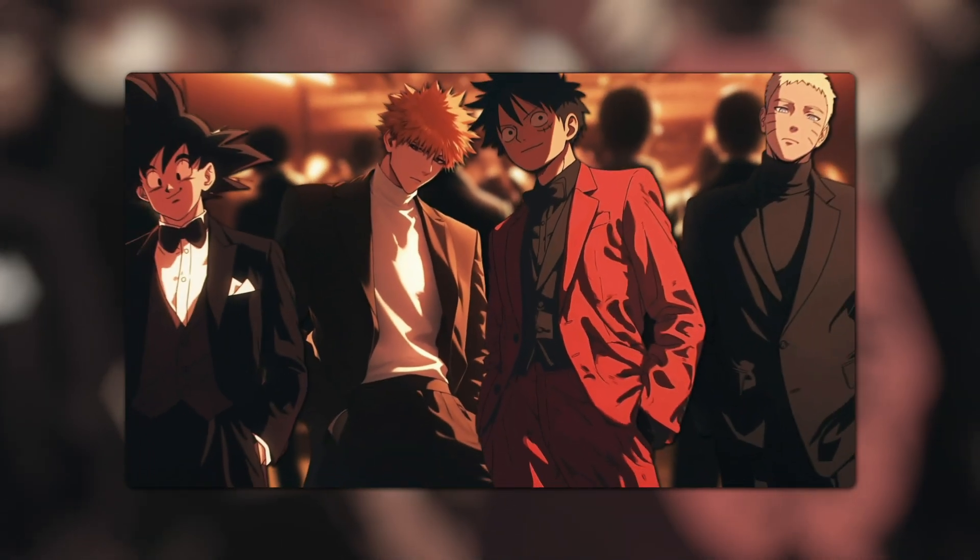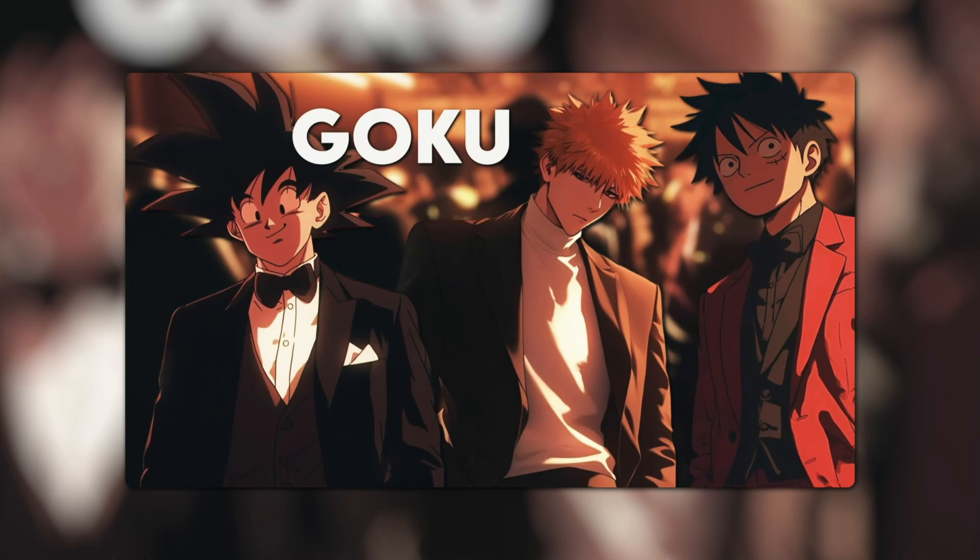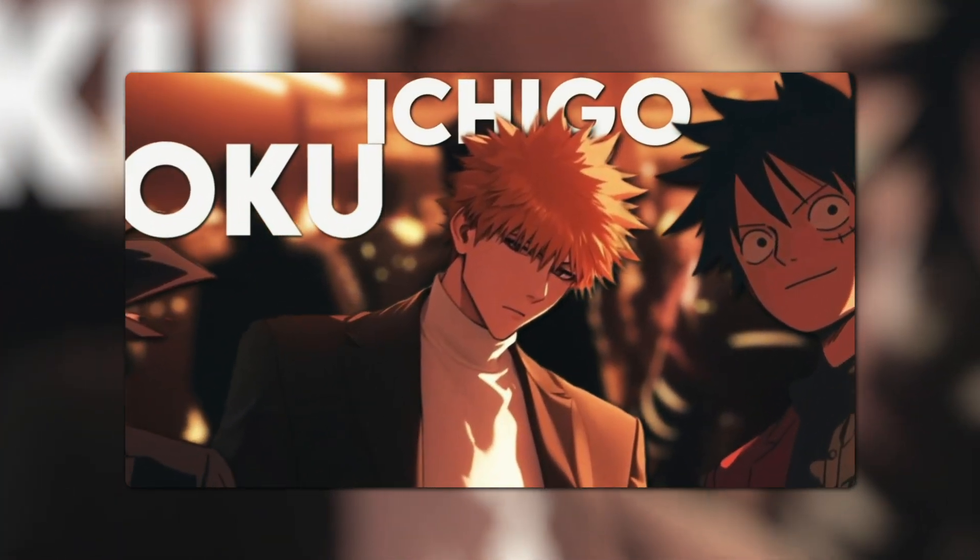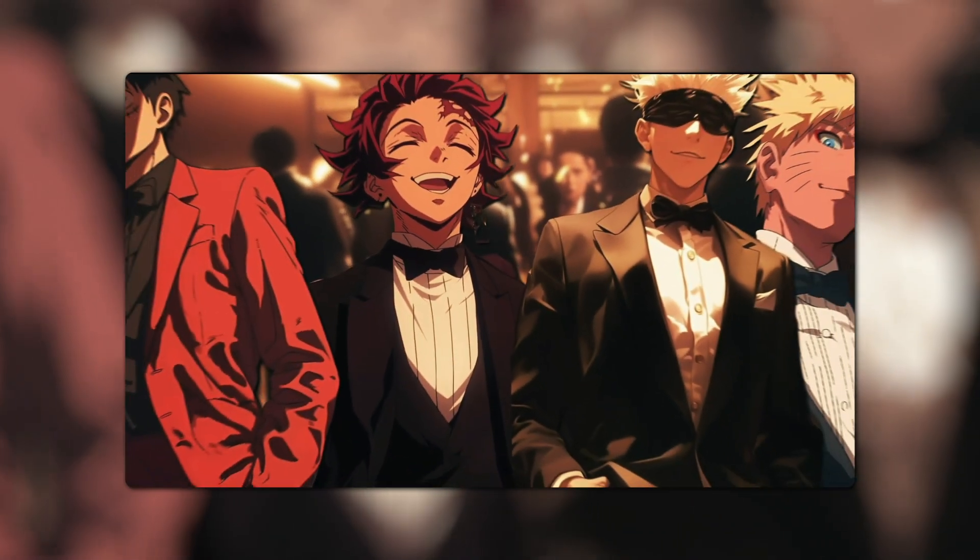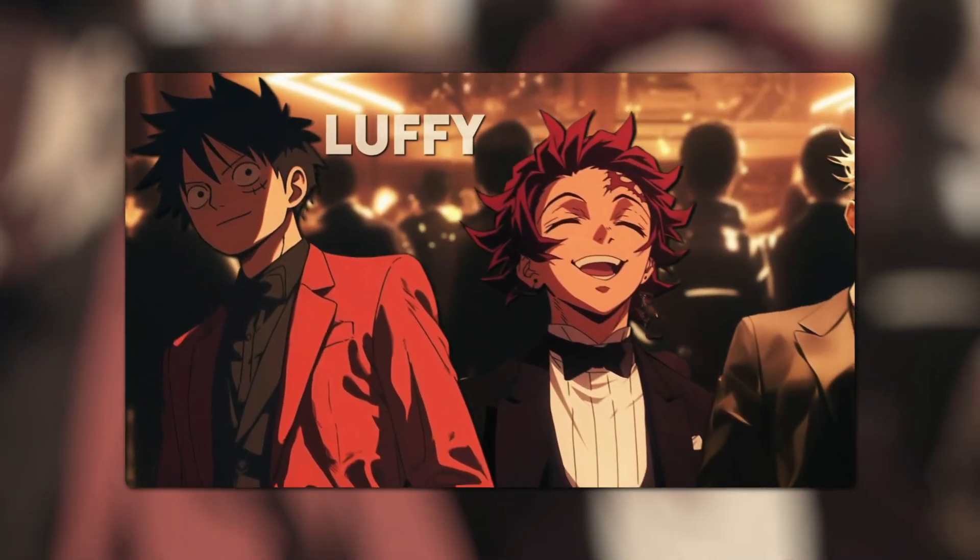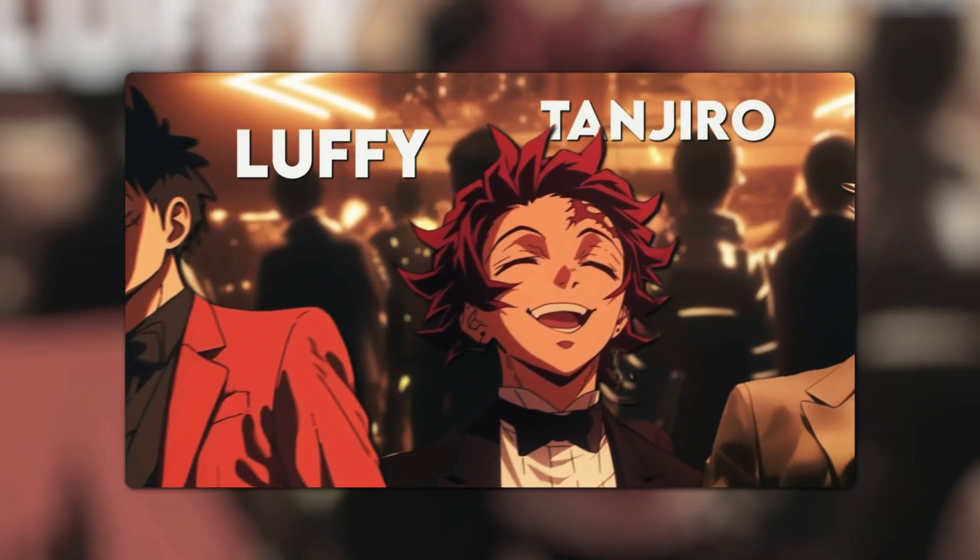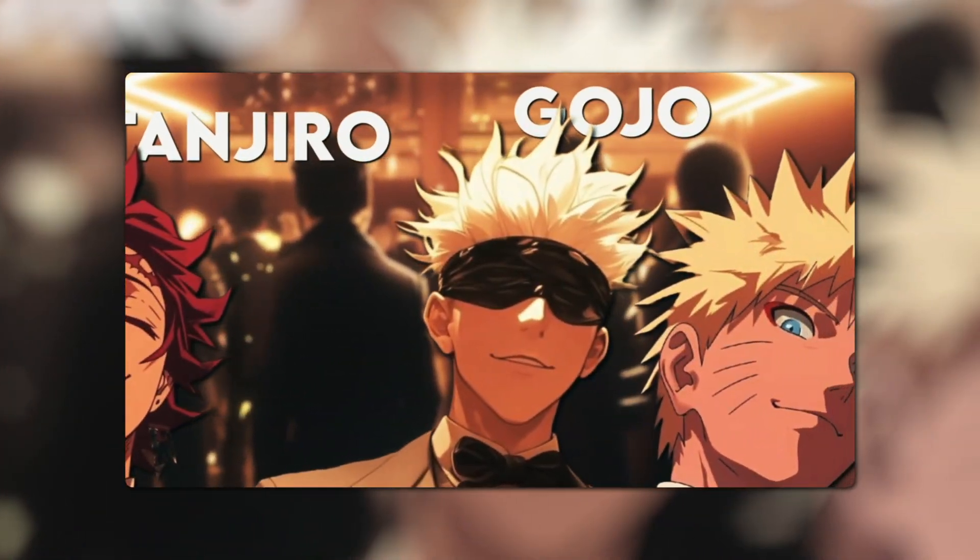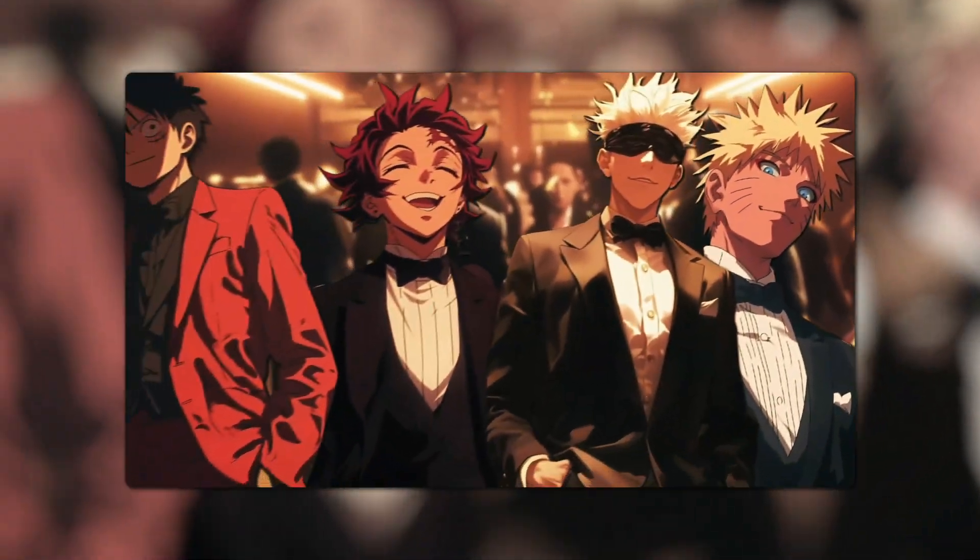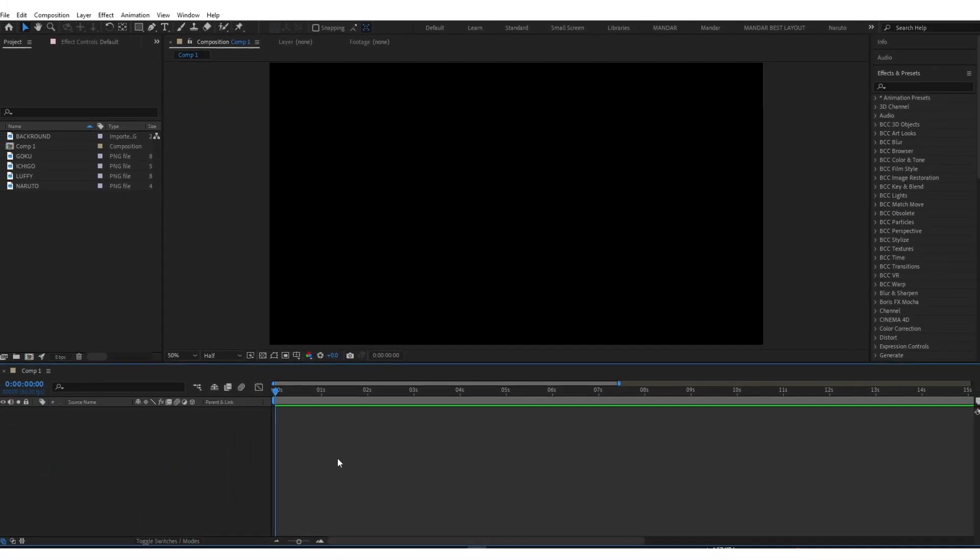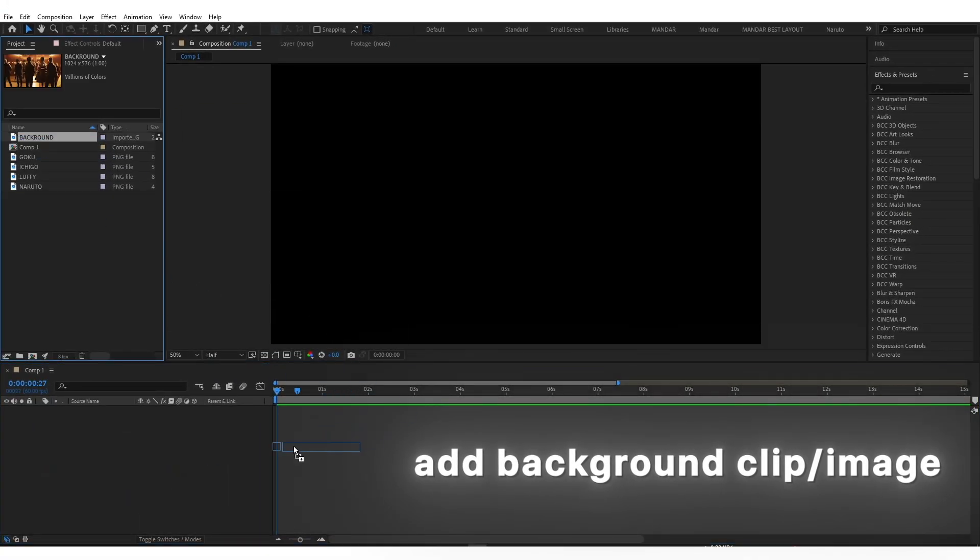Want to create this 3D video? First, add your background.